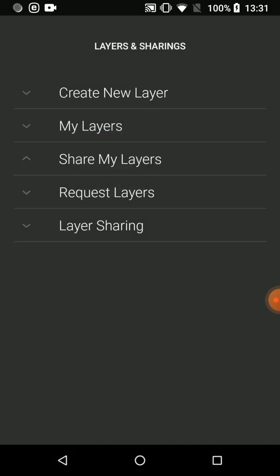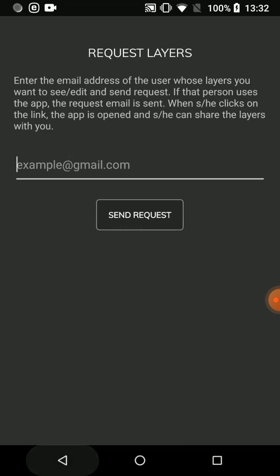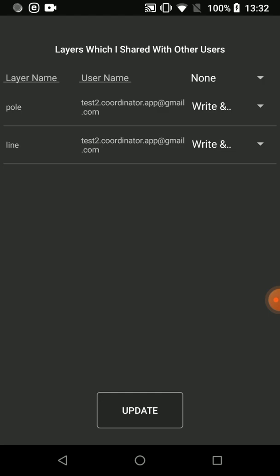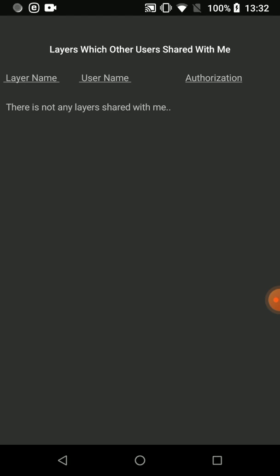Similarly, you can request to share layers from friends. When you enter the email address of the user and press Send Request, an email is sent to that user. When the user clicks the link in that email, the app is opened and the user can make the authorization. Under Layer Sharing, the first option is Layers I Shared, where you can see previously shared layers, their names, and authorization types, and also update the current authorization. On the Layers Shared With Me screen, you can see the layers which other users have shared with you.